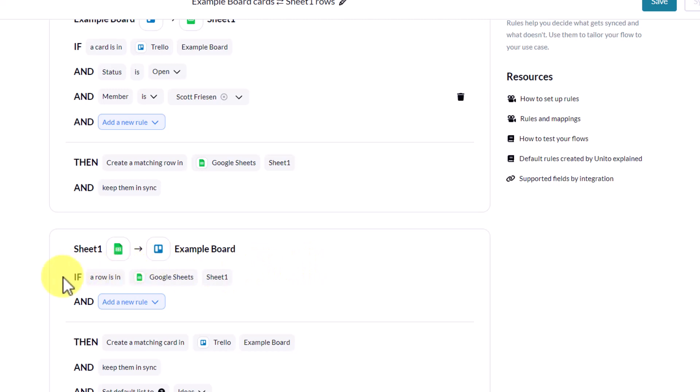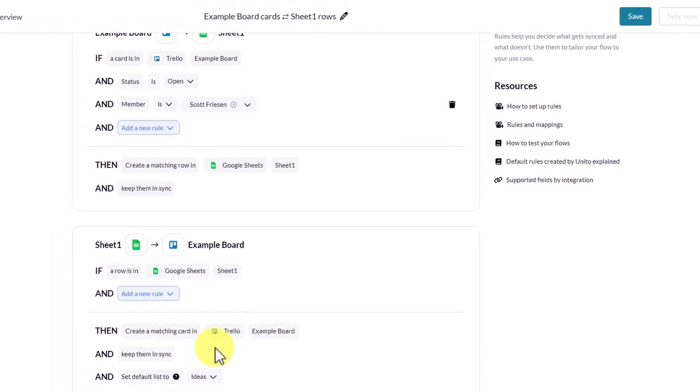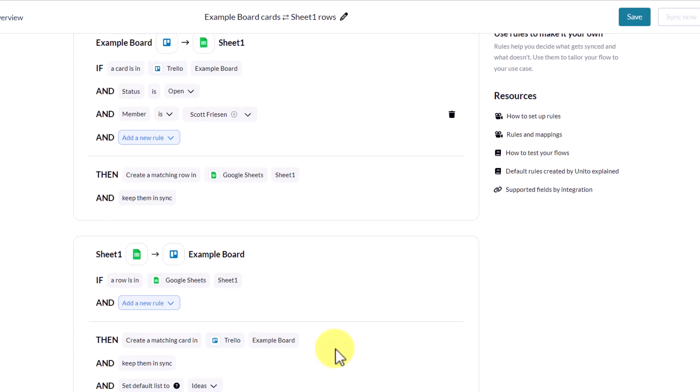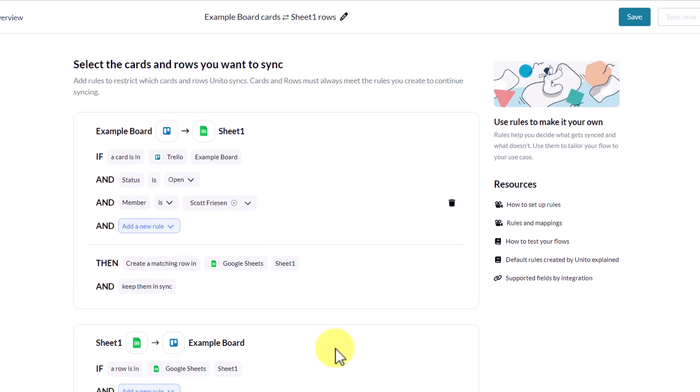And then down below, we have a rule for the other direction, meaning that if a row in Google Sheet, and I haven't added any rules here, we want to create a matching card in Trello and keep them in sync. And if I'm creating brand new cards from the Google Sheets side, I want them to appear in my ideas list. This is a list which is located within my Trello board. So with these rules set up, I have the freedom to create and also edit that information wherever I am.